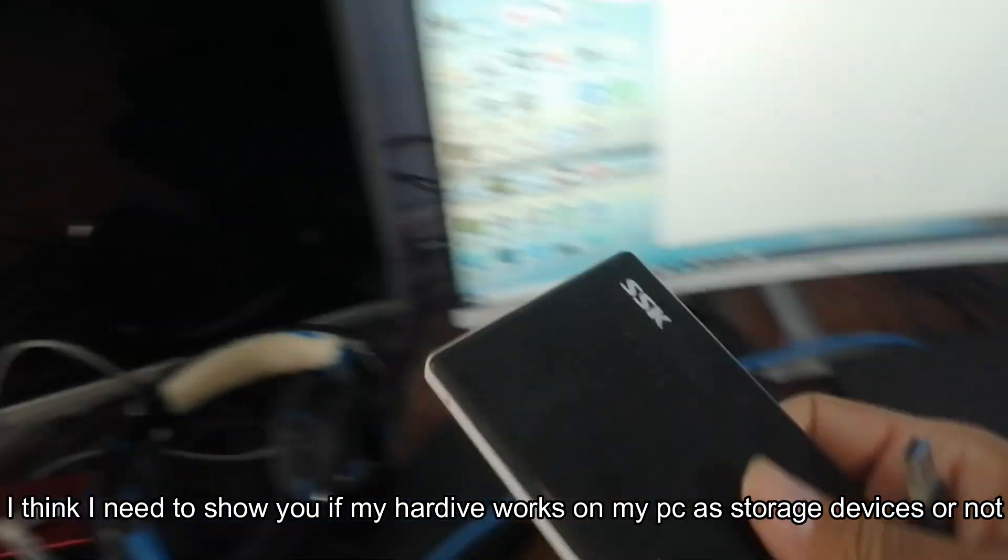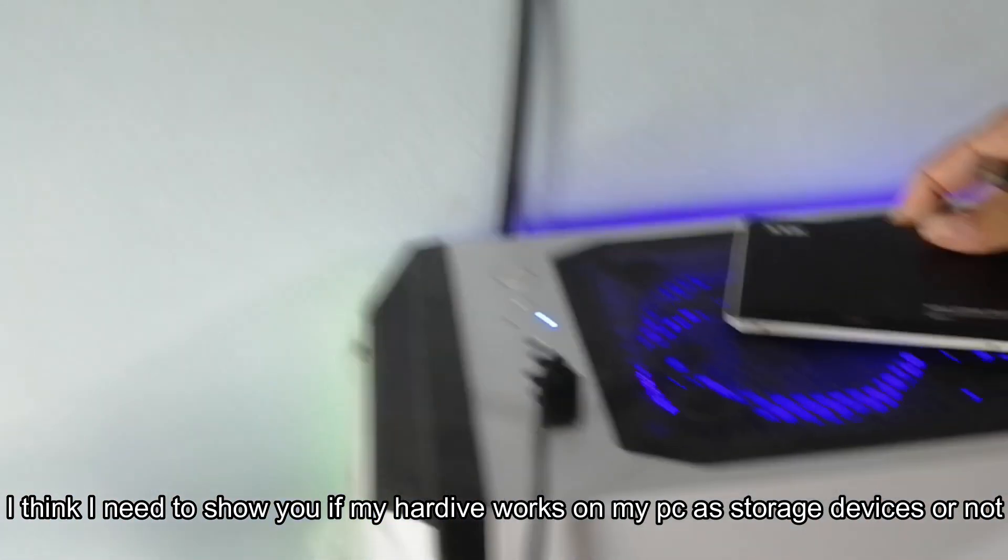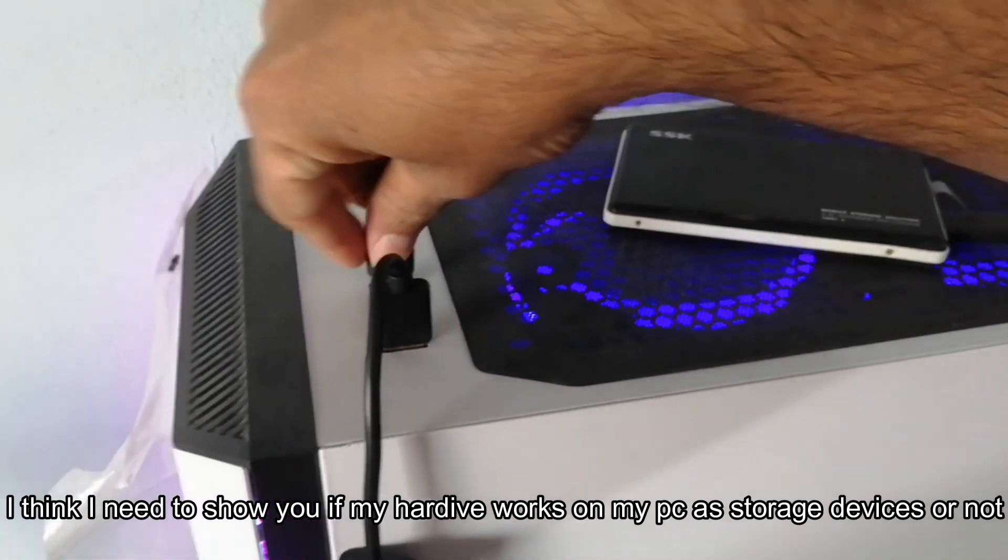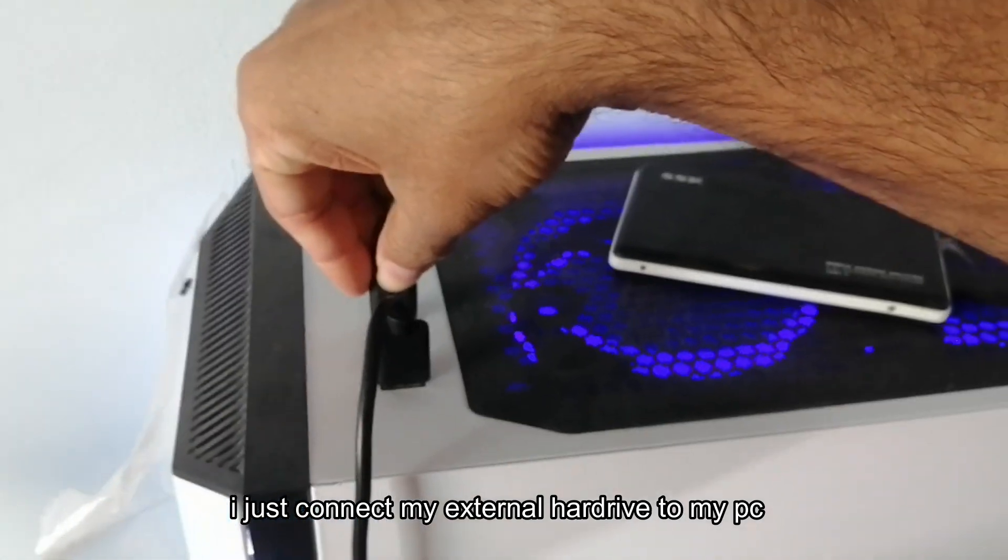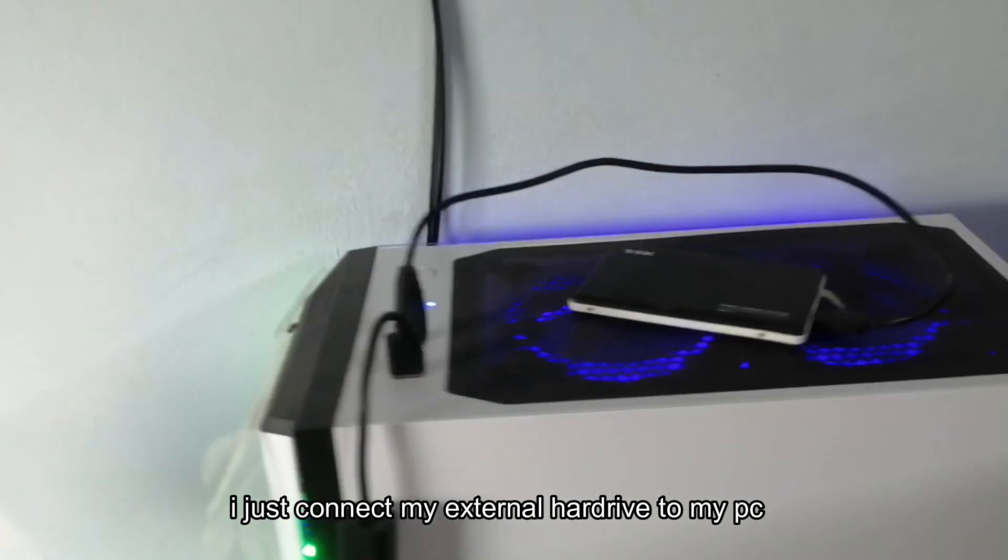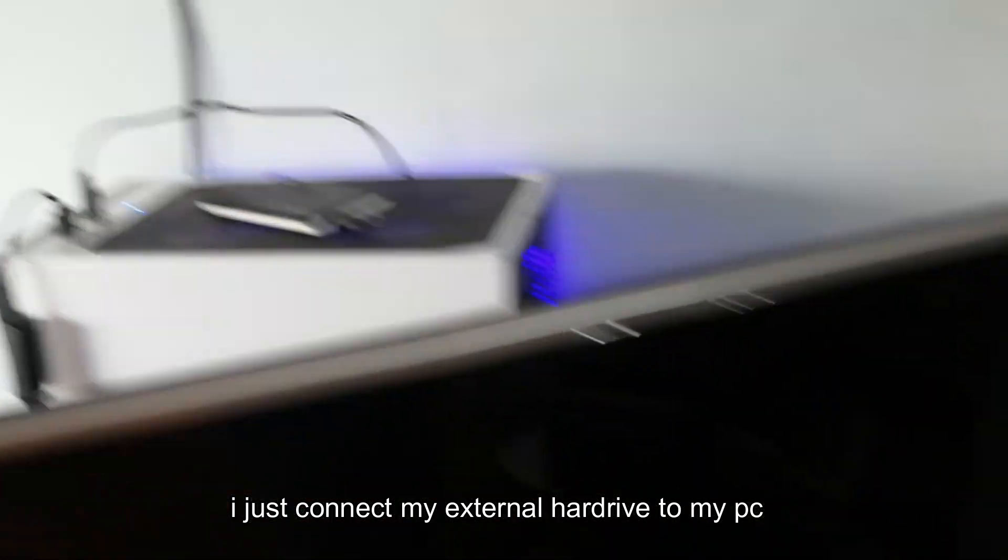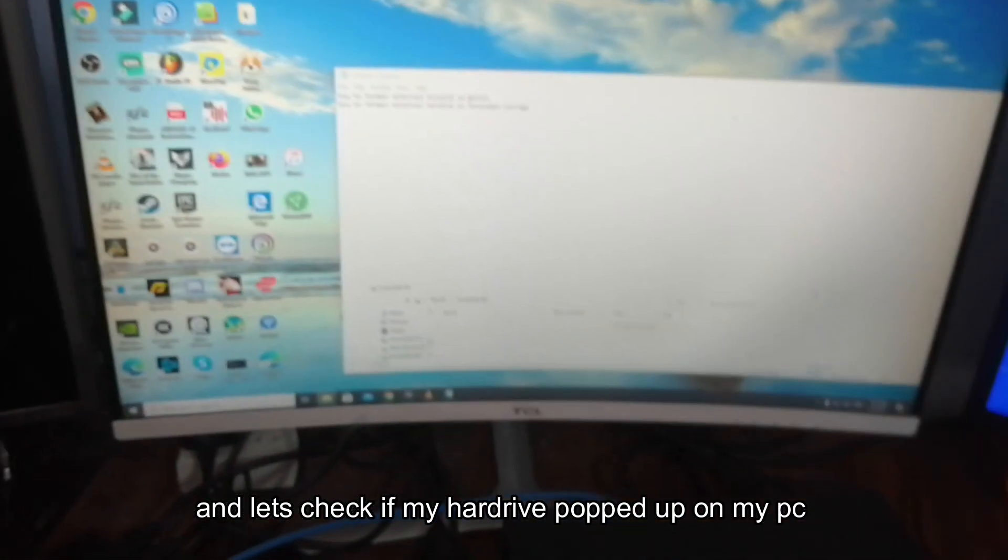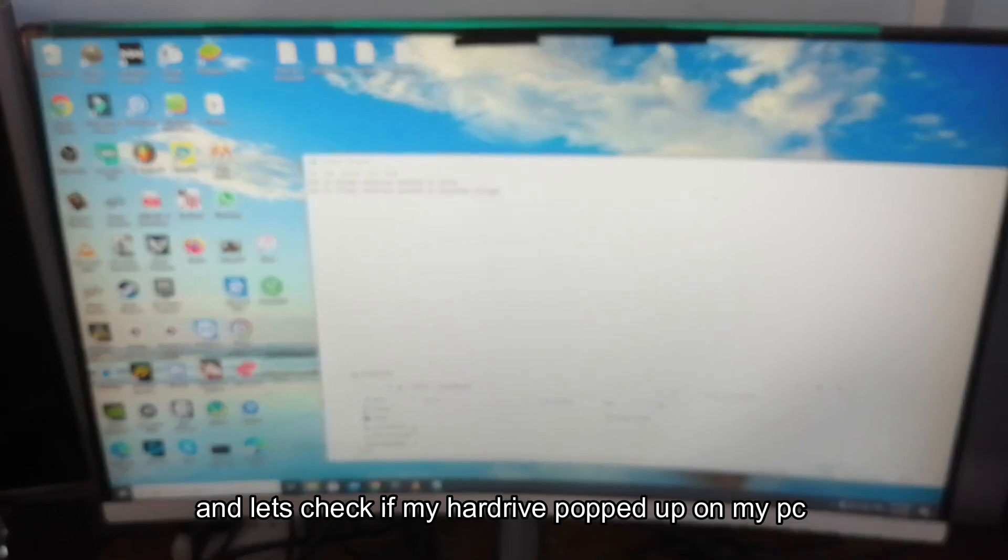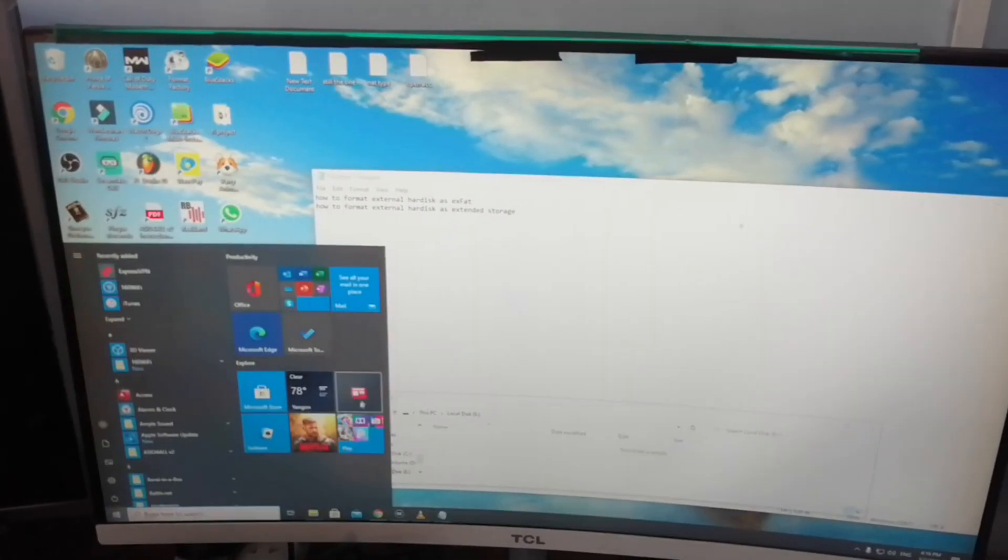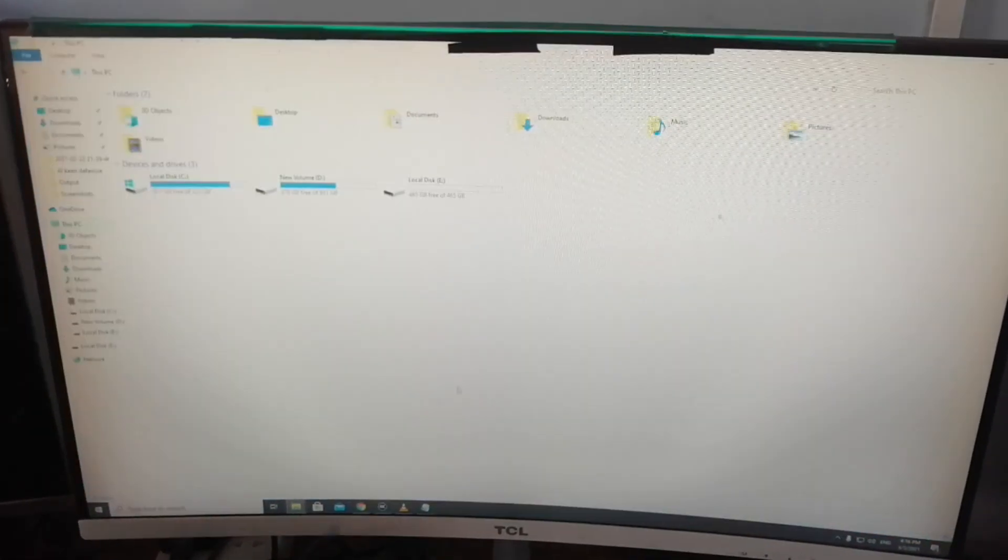I think I need to show you if my hard drive works on my PC as a storage device or not. So I just connected my external hard drive to my PC. And let's check if my hard drive popped up on my PC or not.